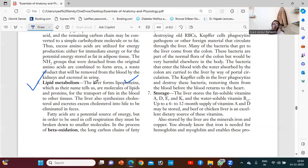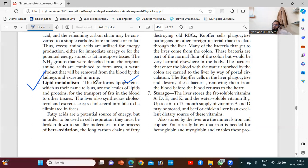Fats are transported in the blood and other tissues. The liver will synthesize cholesterol and excrete excess cholesterol into the bile to be eliminated in the feces. The liver will store some amount of lipid, and if there is an excess amount of lipid in the blood, the liver will excrete it with the help of bile through the feces.